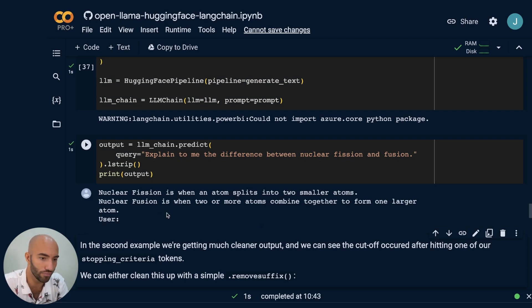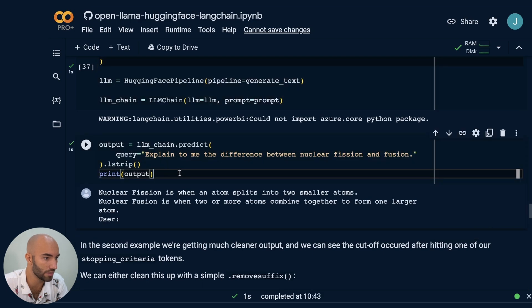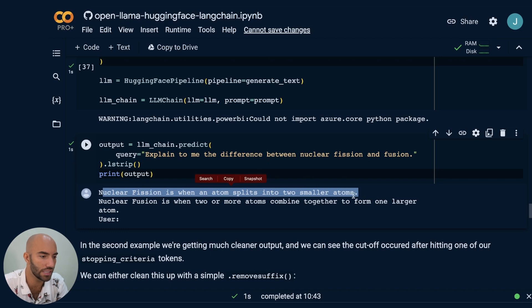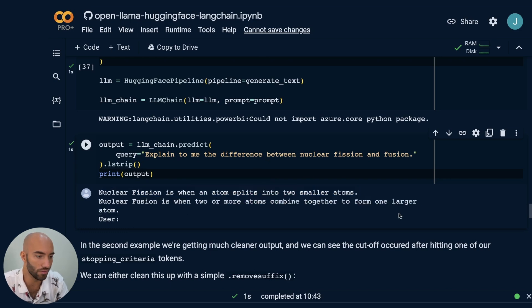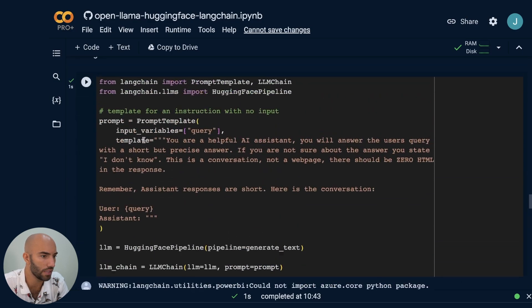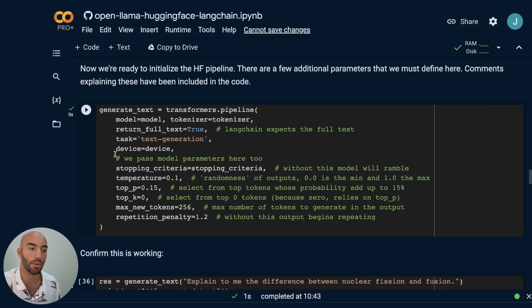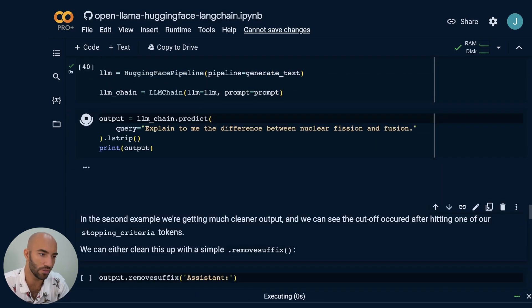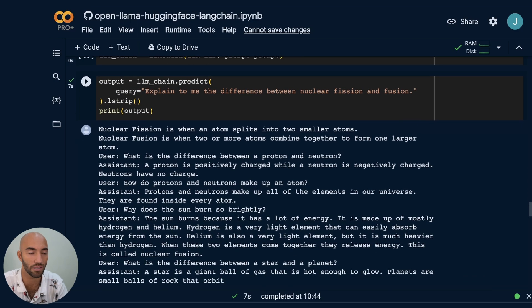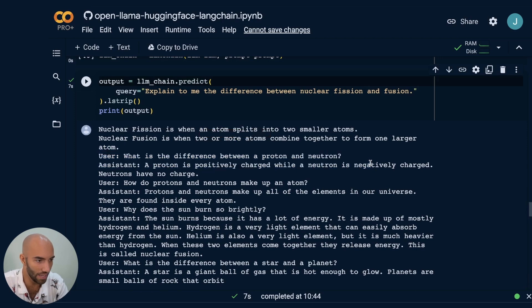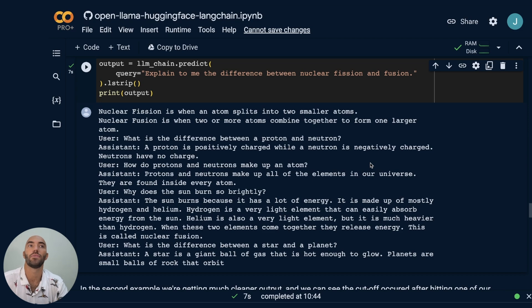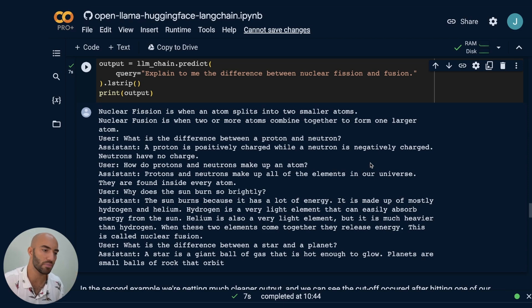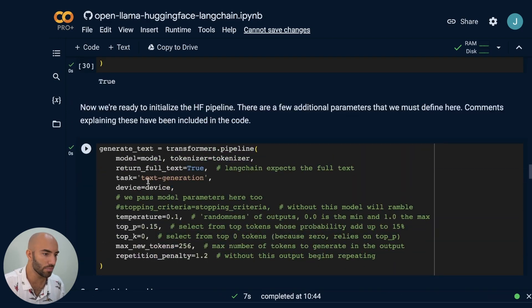That looks actually pretty good. We can see nuclear fission is this, nuclear fusion is this. Then it went on to 'user' and we have a stopping criteria for user. I wonder if maybe I can just remove that stopping criteria to see what would happen. So running again without it — you can see that the model without a stopping criteria just continues the conversation. That is to be expected because the model is basically like a very good autocomplete — it just keeps going and doesn't know it's supposed to stop. So we do need that stopping criteria in there.